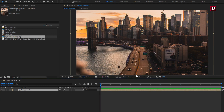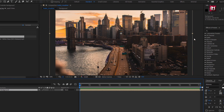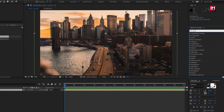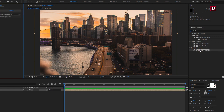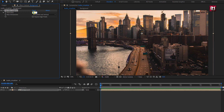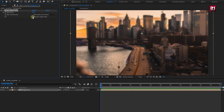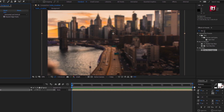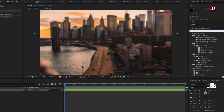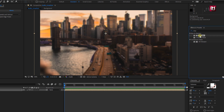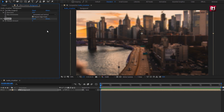For the background composition, in Effects and Presets, search for Fast Blur. Add it to the background composition. Set blurriness to 20. Select repeat edge pixels. Now in Effects and Presets, search for Sharpen. Add it to the background composition.